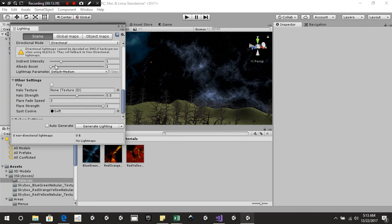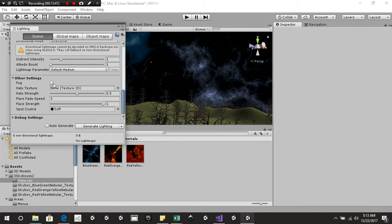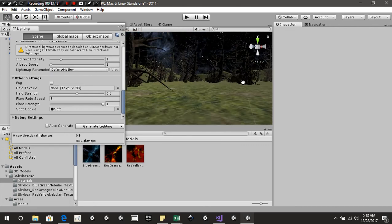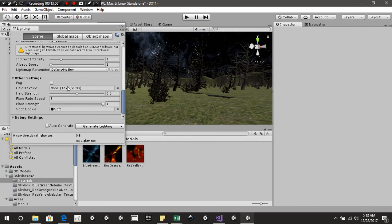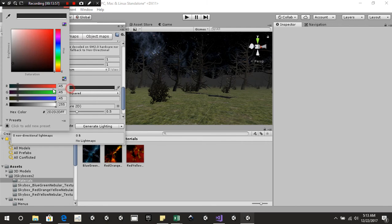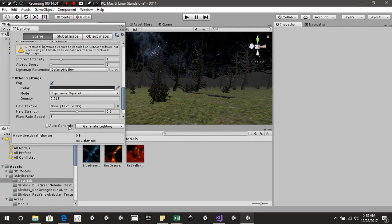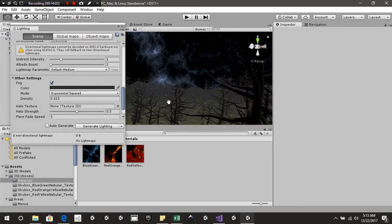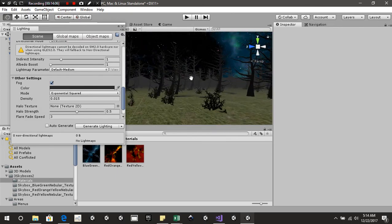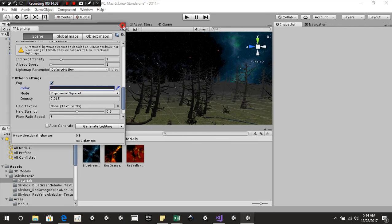Scroll down and you'll find the fog setting — really good if your environment is supposed to be spooky. Select it, set a density of 0.15, and change the coloring to something dark. You could also choose Generate Lighting to fix many of the bugs you'll see, but for now we'll keep it as is.